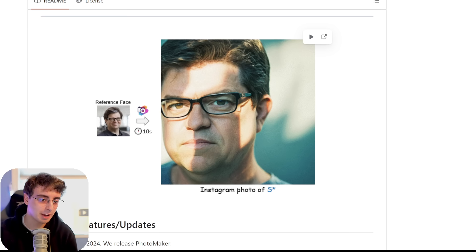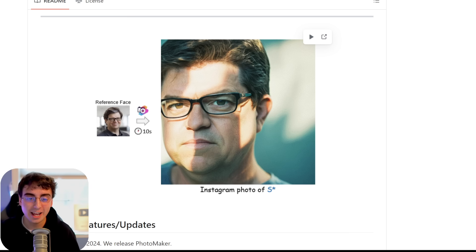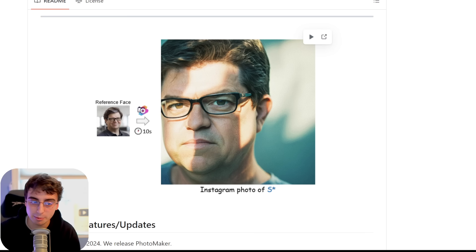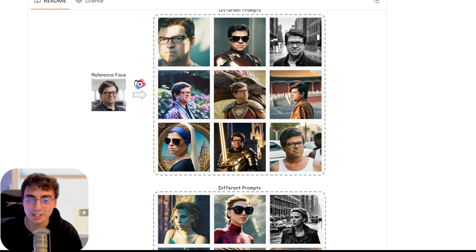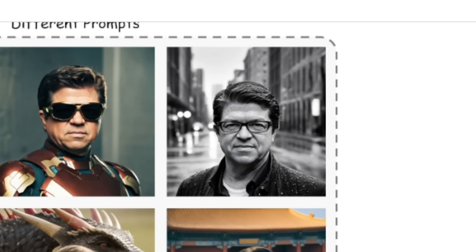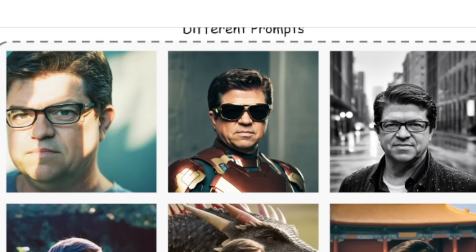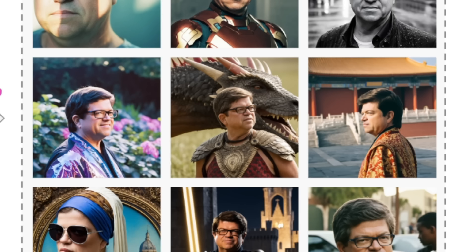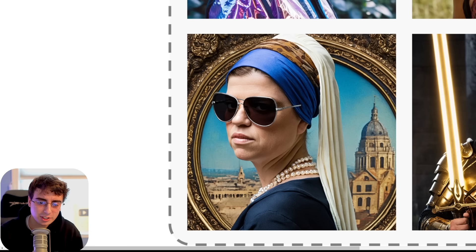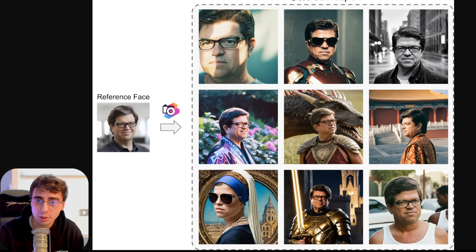This is the first example. We have a photo of this guy, and then in 10 seconds we get an output Instagram photo of that same exact guy — entirely AI generated by Stable Diffusion. This was the reference image. Put this guy in any scenario you want: we have this nice black and white photo, him as Iron Man, looks like he's at some temple, looks like he's in Game of Thrones, and now he's wearing a full suit of gold armor and a sword.